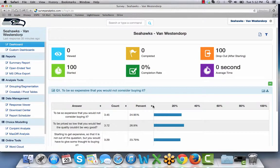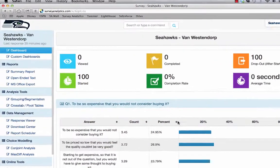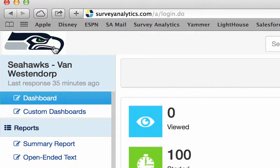To show you what this looks like, you can see that it looks like our dashboard report, but in the upper left hand corner the Survey Analytics logo is taken out and the Seahawks logo is put in its place.